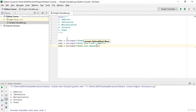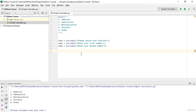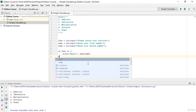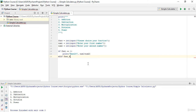Now I will use if, elif, and else statements to handle addition, subtraction, multiplication, division, and power. First: if func == 1, that means addition, so I will print the result as num1 + num2.